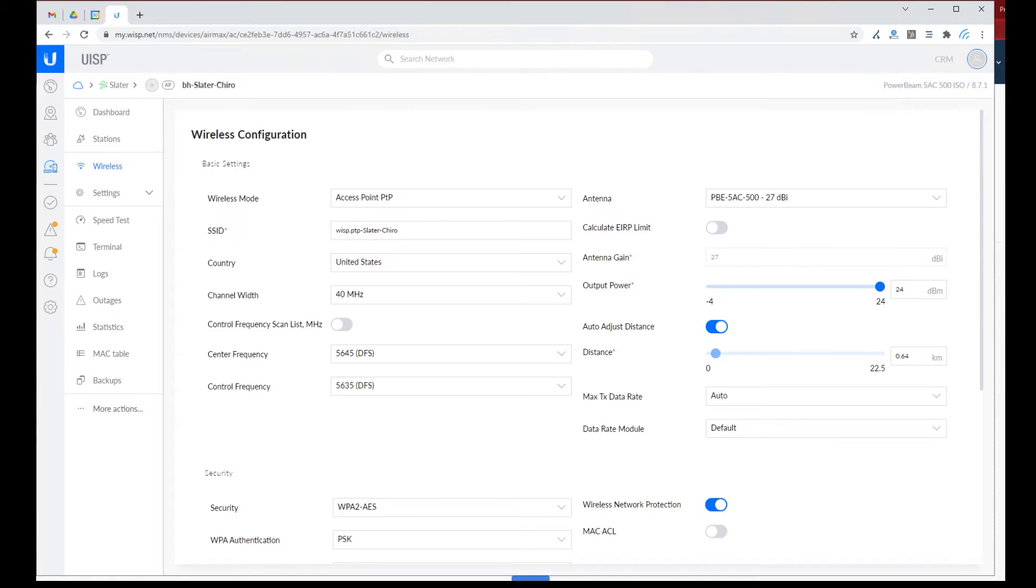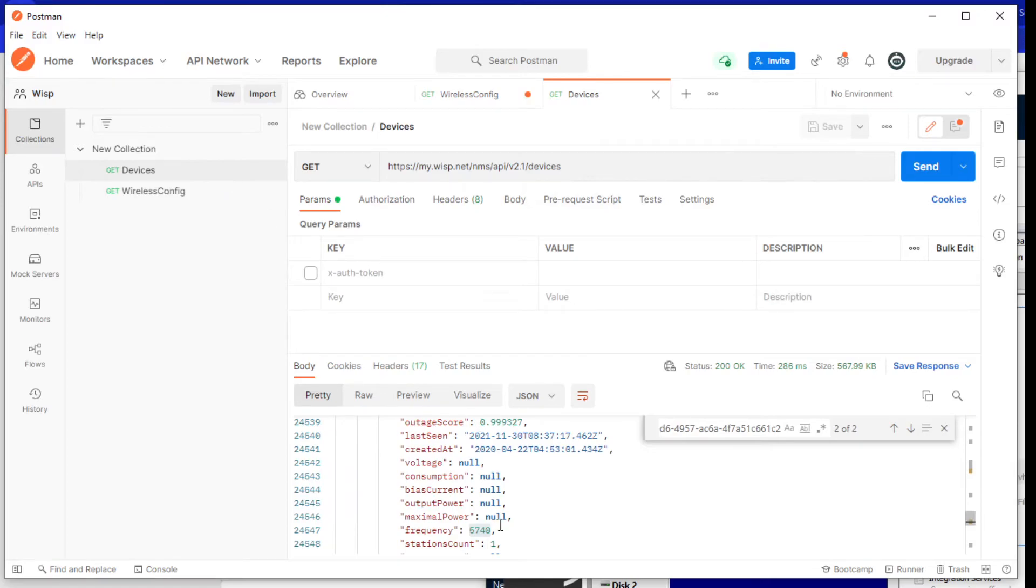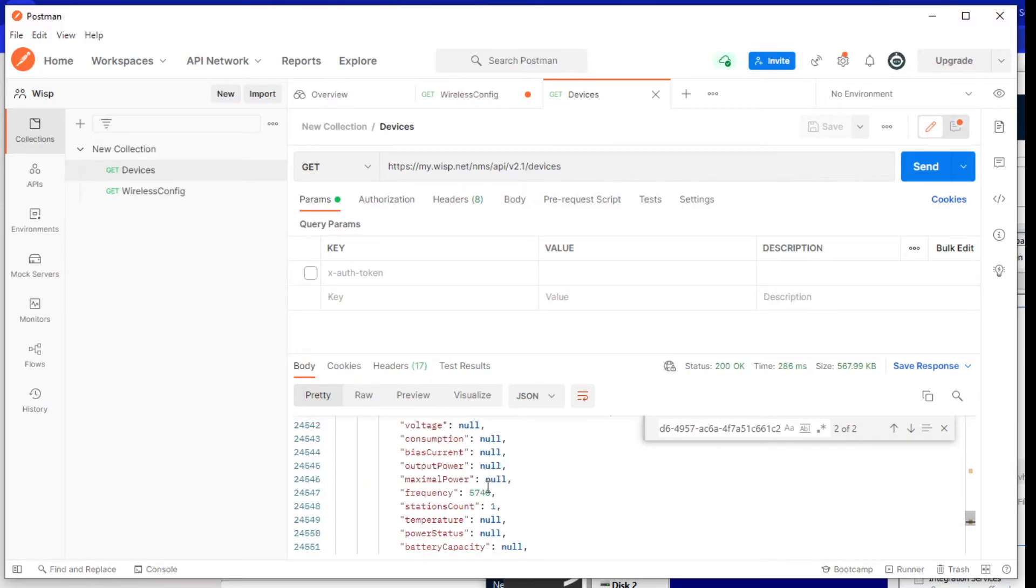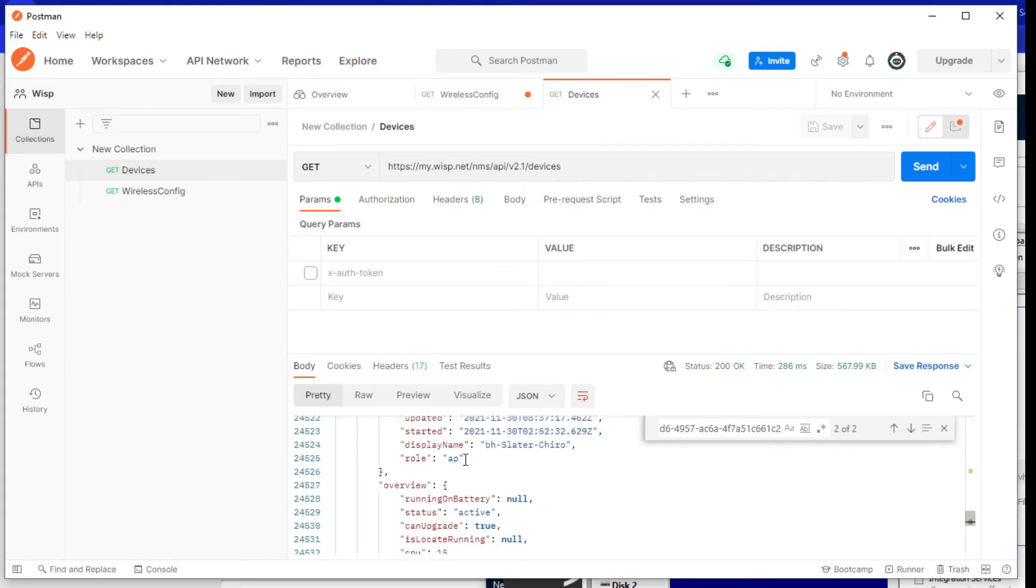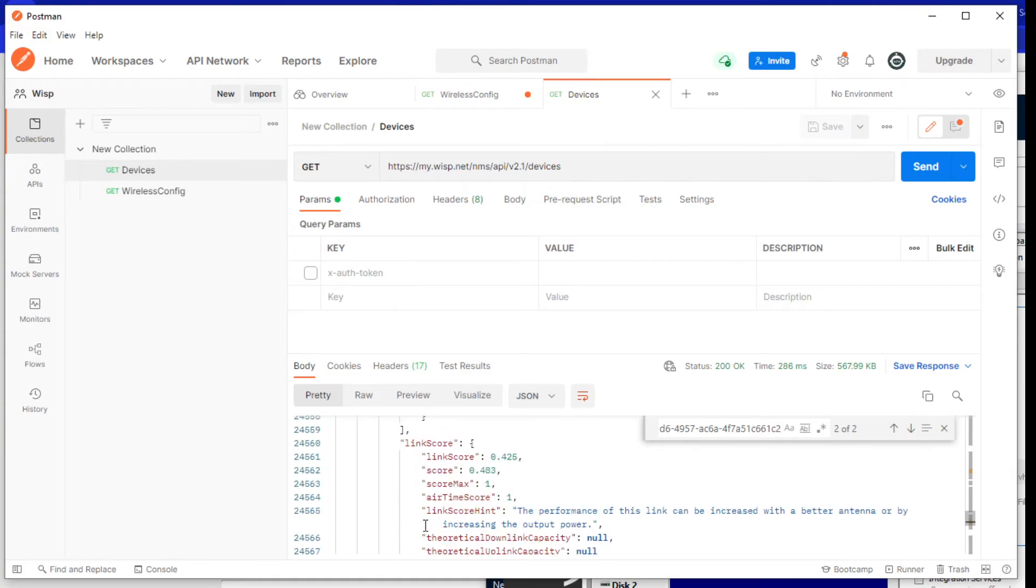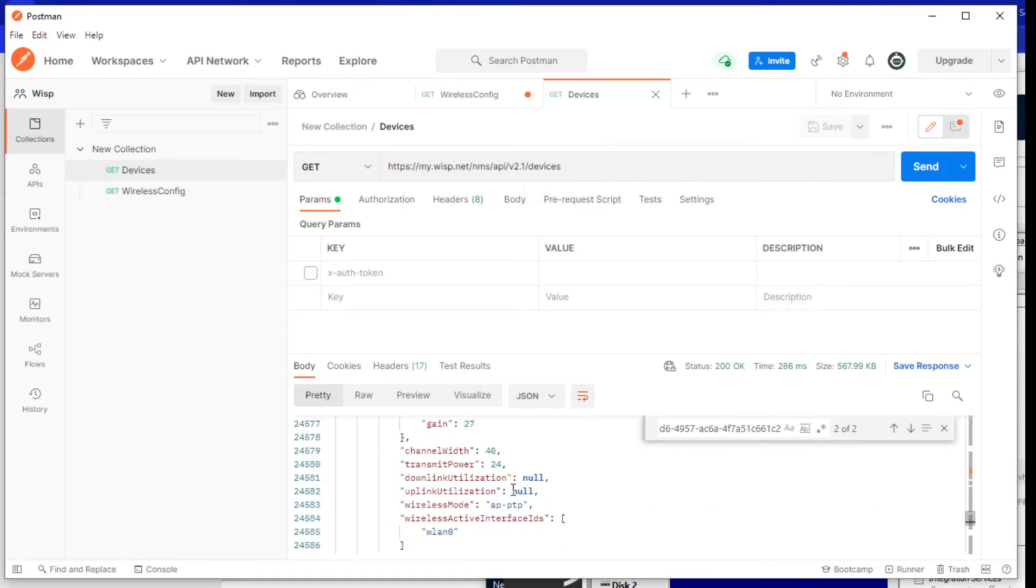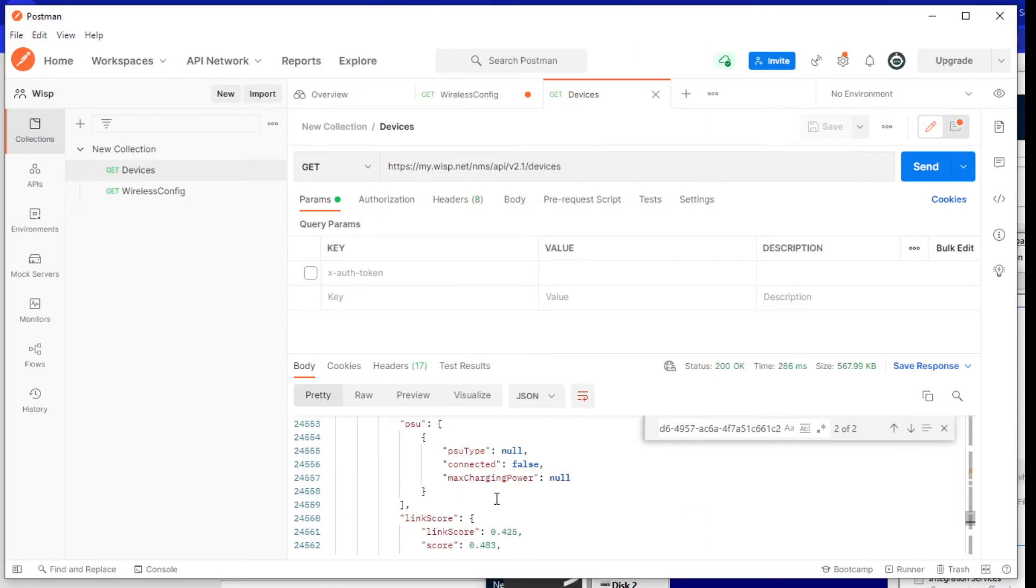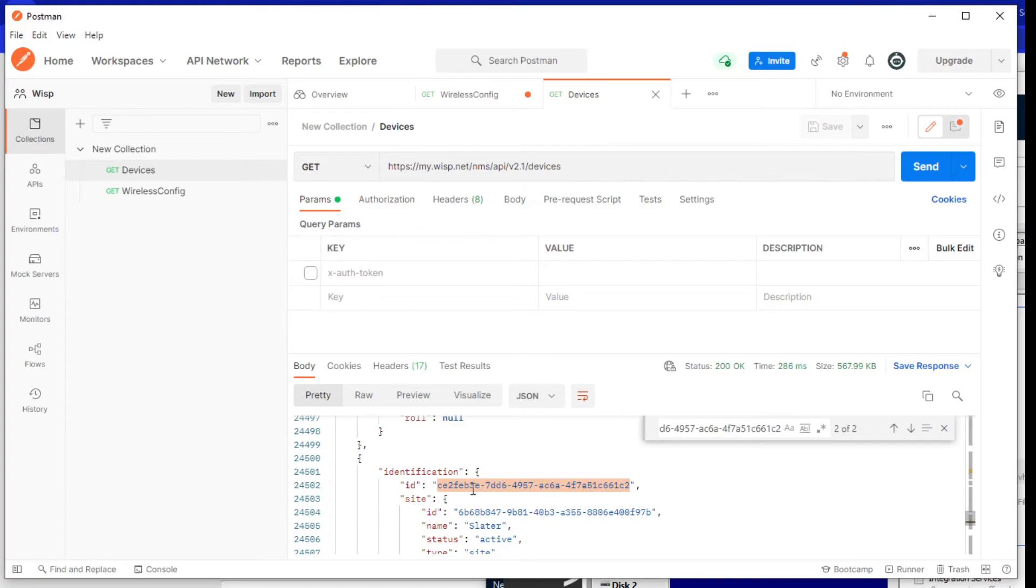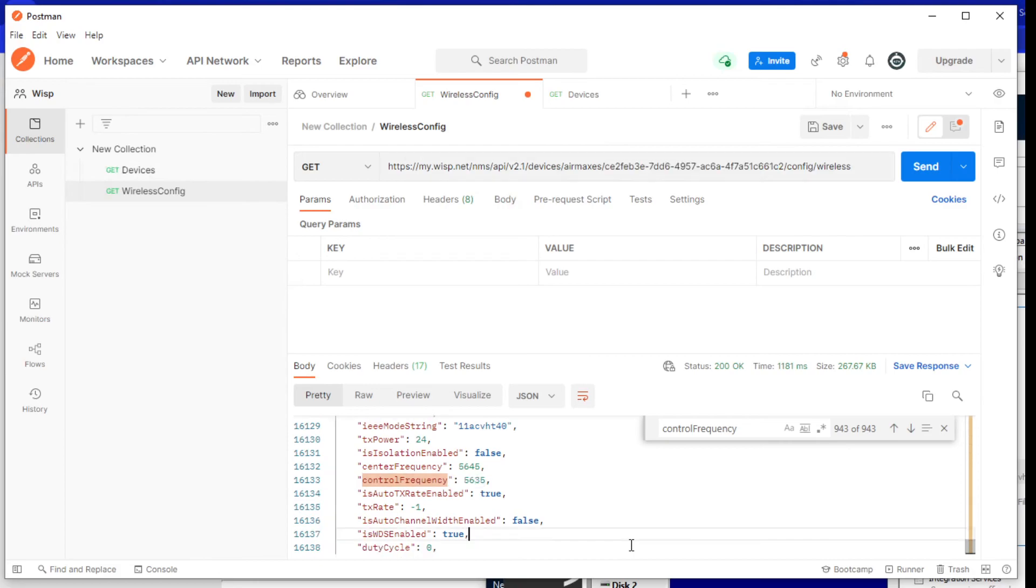So there I have it. There's the comparison of how to detect DFS with the API. There are two different APIs you're going to call: one for the devices, seeing all the devices and looking for the access point device and its overview frequency that it's using. And then for each of those devices that it gets, we're going to look at the identification, pull it into the wireless config, and then retrieve the wireless config control frequency.